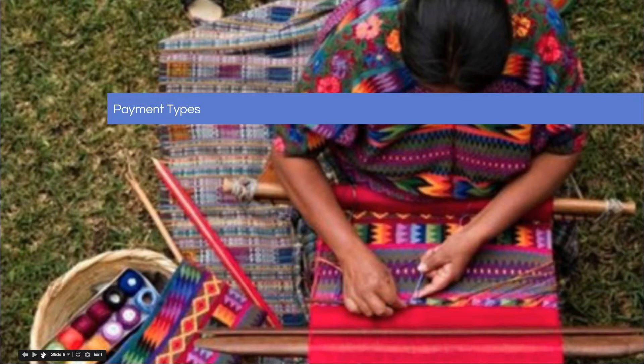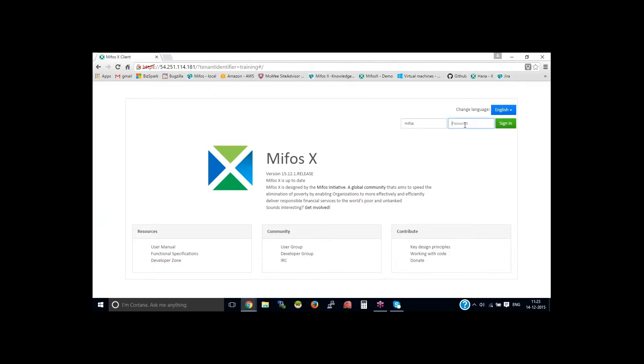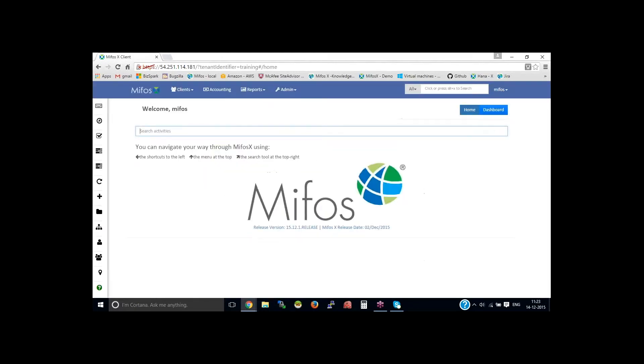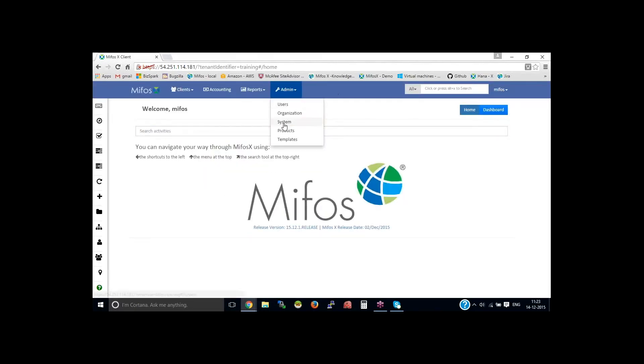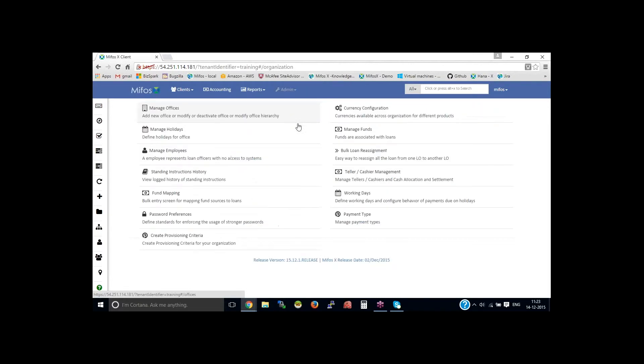Thank you. Let me log in as super user, then go to the admin, organization, then payment type.